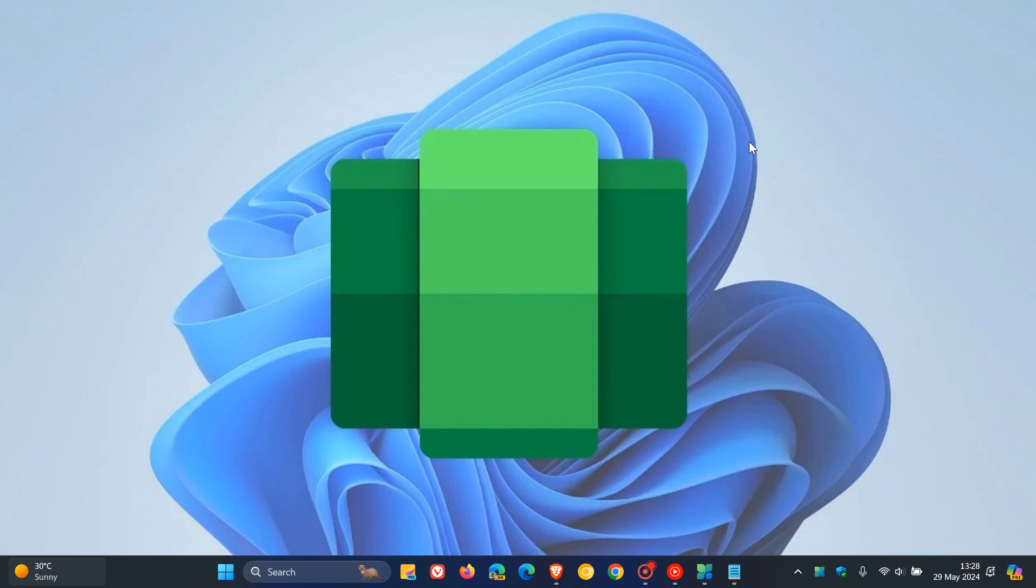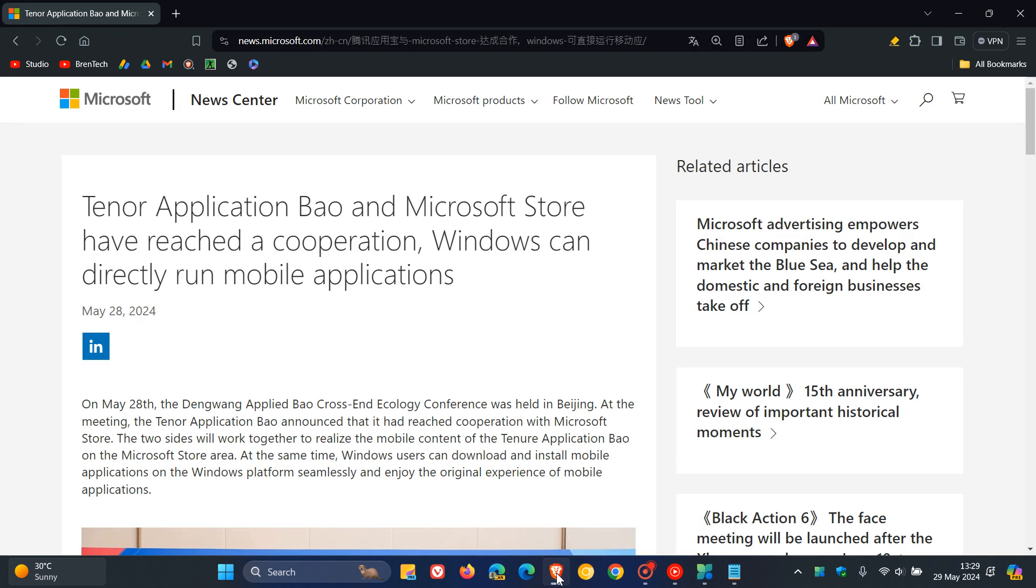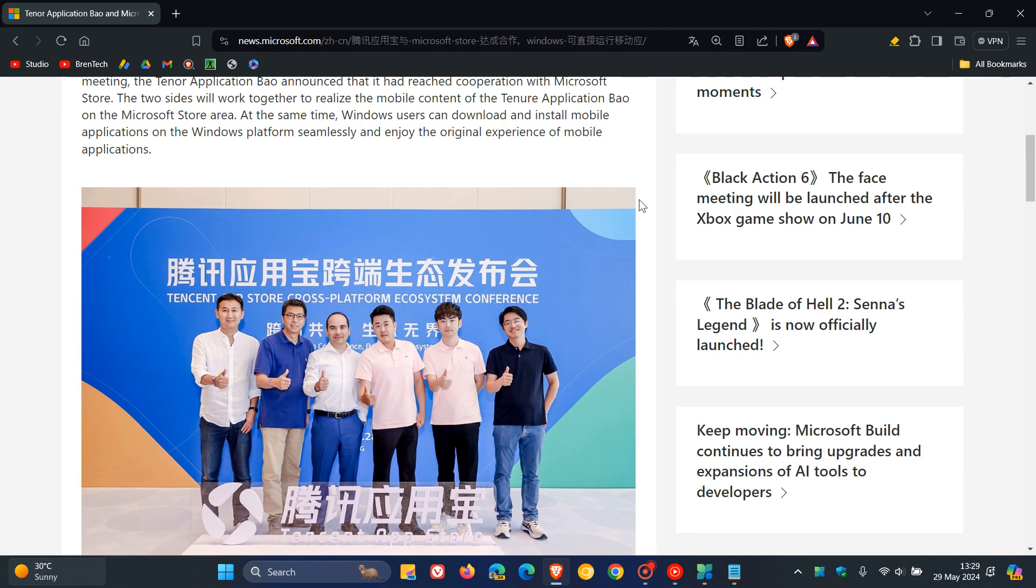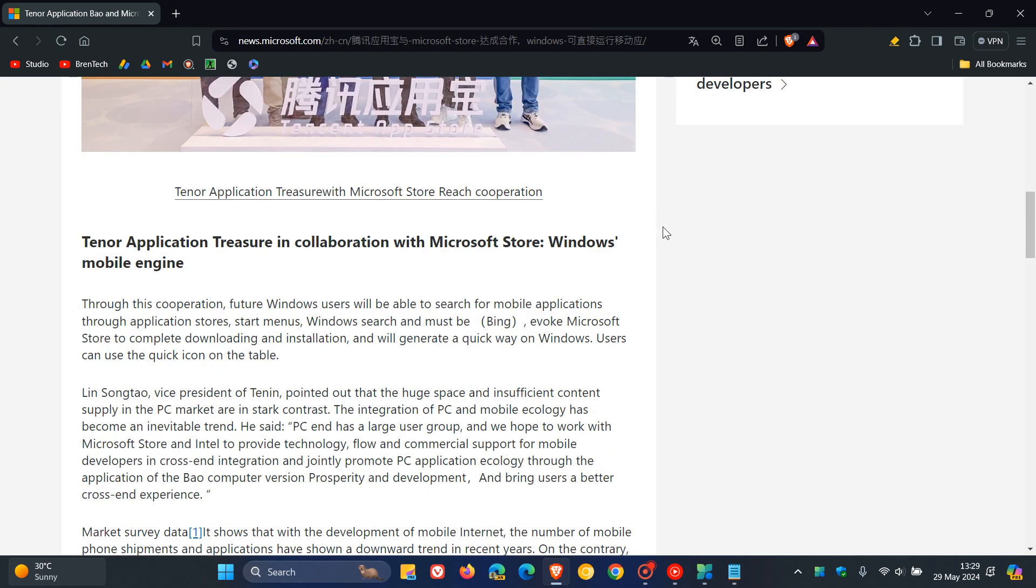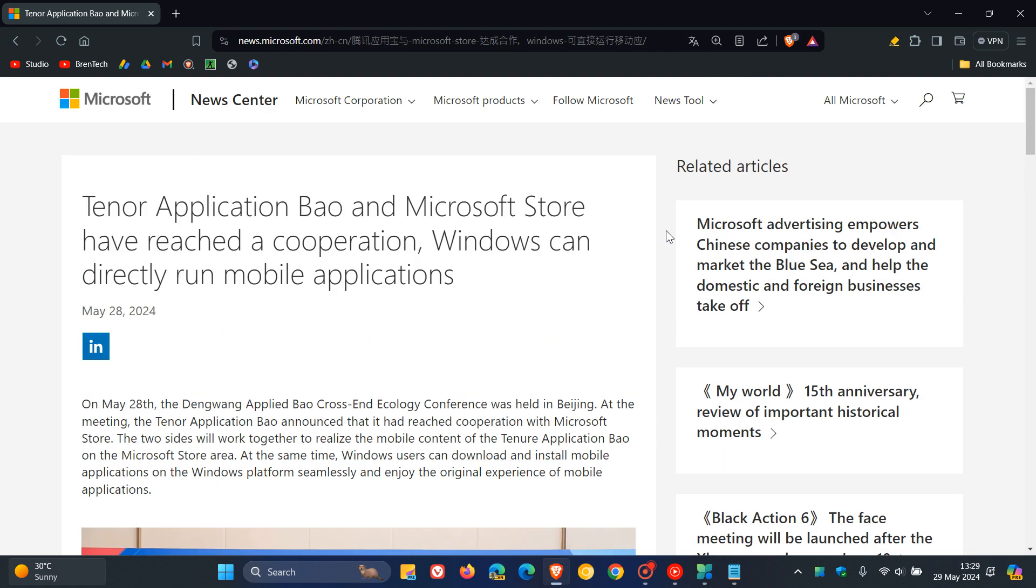Now, if you're asking why is Microsoft only rolling out WSA in China, according to Tencent, and by the way, this is the report, which is in Chinese, so you just have to translate it into English in your browser. And I'll leave this down below if you would be interested. According to this report...